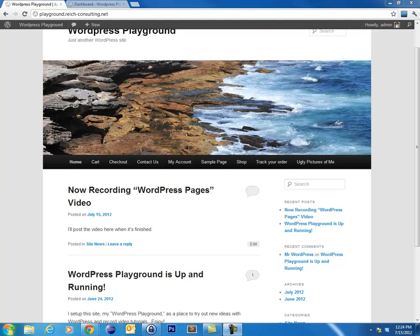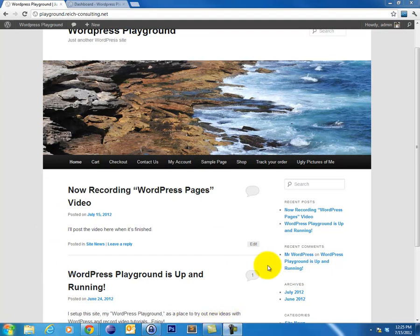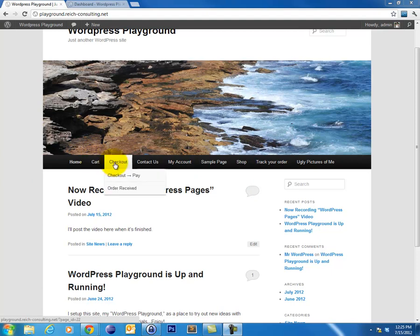You might be wondering what kind of content should go into a page versus a post. Since your posts are displayed in chronological order, stuff that falls outside of that ordering are usually pretty good candidates for pages rather than posts. For example, if we look at my primary navigation, I have cart, checkout, contact us, my account,